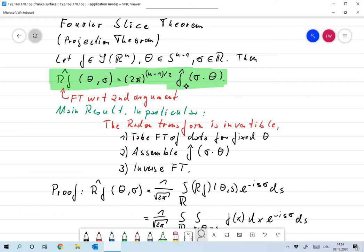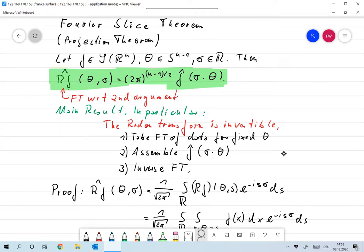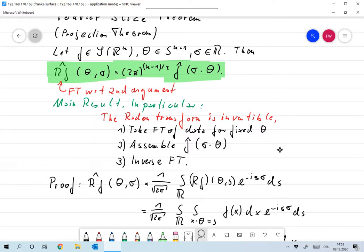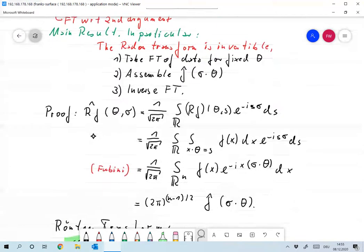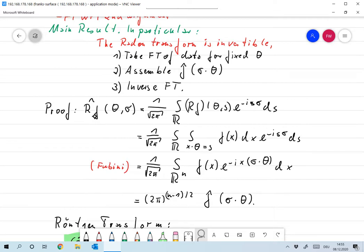That gives me the two-dimensional Fourier transform of f on the line σ times θ. I can assemble all these for all σ and all θ, so I get f̂, the Fourier transform of f, everywhere on R^2. Then I can do the inverse Fourier transform and recover f. That's an algorithm for getting from the data to the function f. We'll see this is very hard to implement numerically and there are better ways, but at least analytically it's already clear that the Radon transform is invertible.